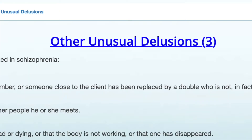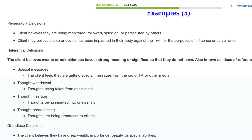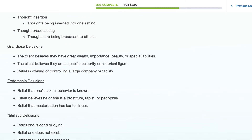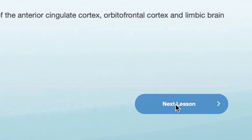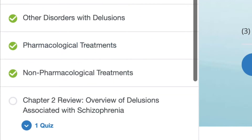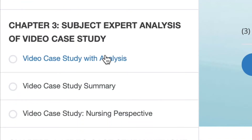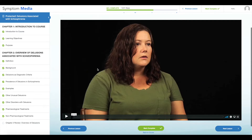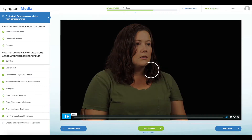Symptom Media is an online resource of accredited mental health continuing education courses, as well as a video streaming library of over 600 assessment tools, DSM-5, and ICD-10 guided case simulations. As a subscriber, you'll have access to a wide variety of behavioral health courses designed to improve clinical competency and build the knowledge needed to recognize and approach mental health issues in your practice.